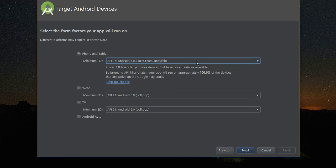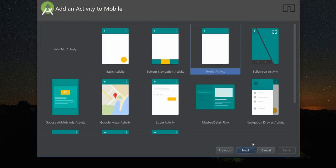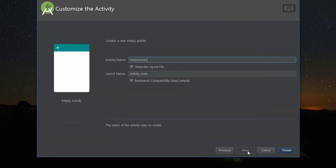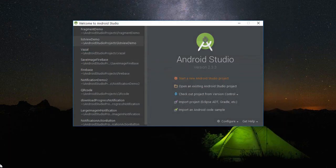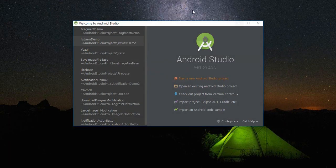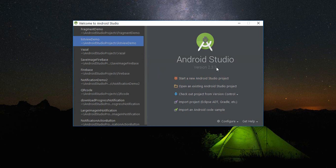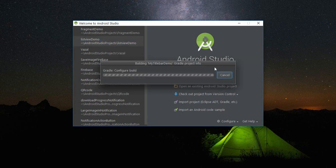In here you can see a progress dialog box. It will take some time.